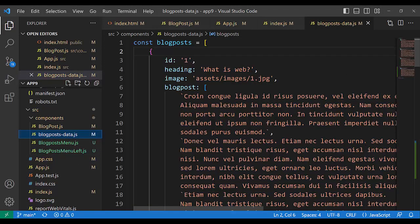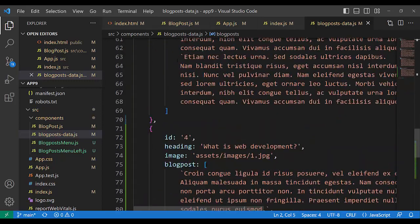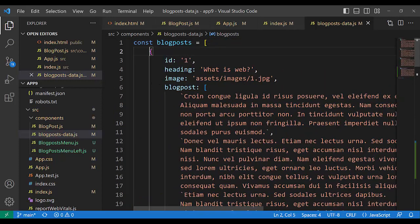BlogPostData is in JSON format — it is an object. Inside blogPostData.js we declare a constant called blogPosts, equal to square brackets — an array. Inside that array, each post is an object in curly brackets. We have one, two, three, four — four posts. Every post is an object with properties: id, heading, image (which is the address of an image — it is text), and blogPost, which is an array of paragraphs.